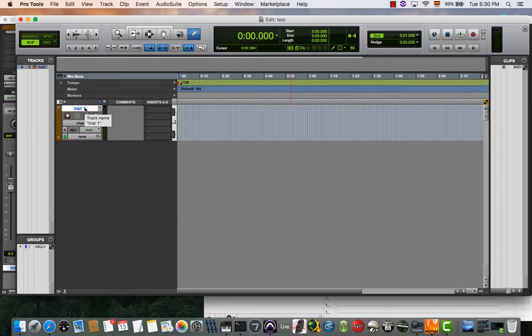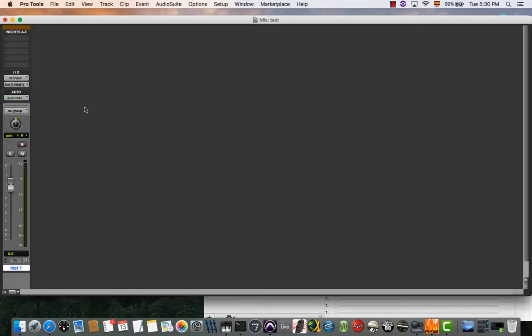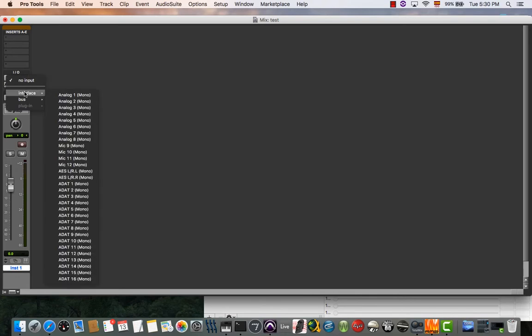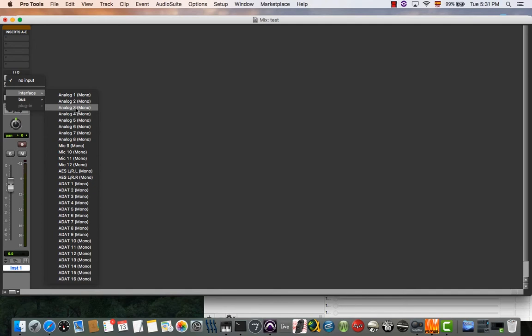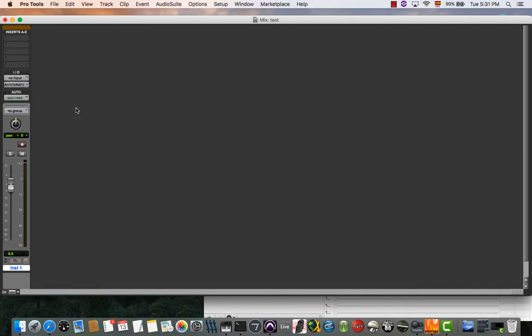Once you have the channel, we're going to set an input. Select the input where your synth is connected. In this case, it's input analog 3 because I connected to my interface by channel 3.